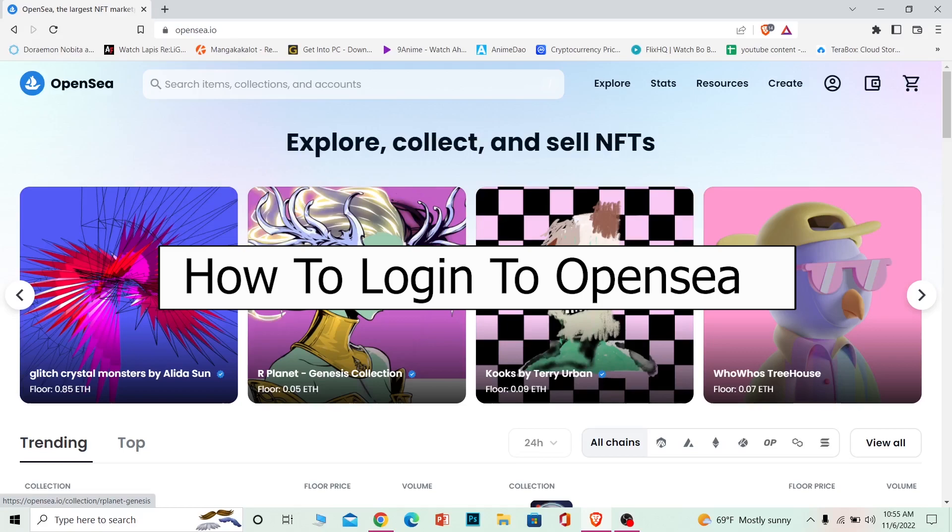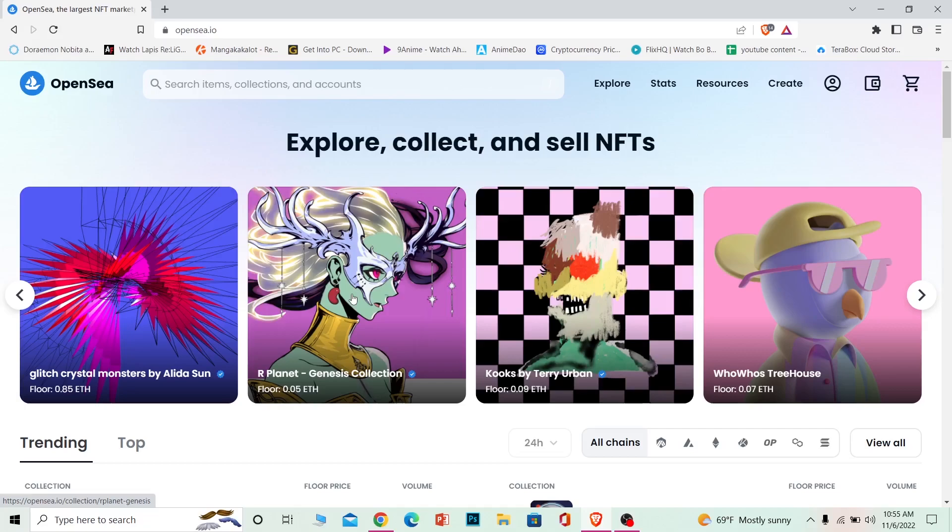For those who don't know what OpenSea is, OpenSea is the world's largest platform where you can buy and sell crypto. I'm going to show you how you can log into your account easily, but for that you need to have a wallet on your extension.